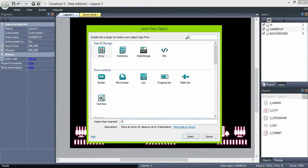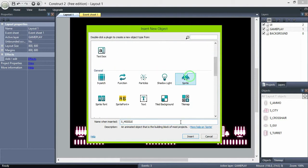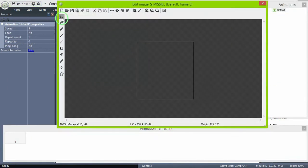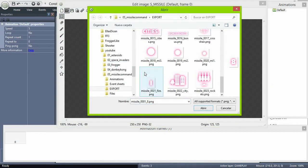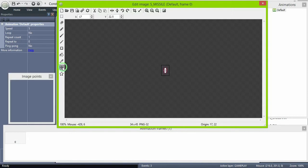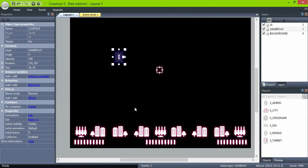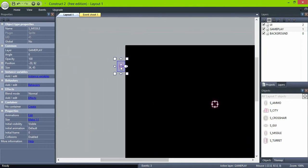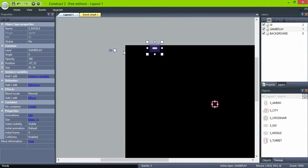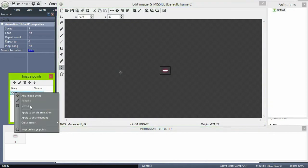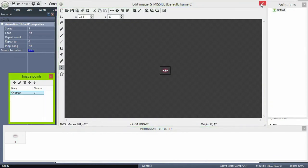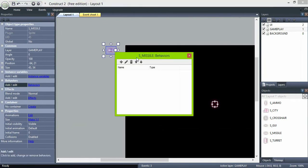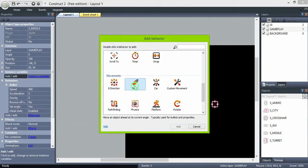Now create the missiles just as usual. Create a sprite object, name it, import a frame, set it to 0 degrees. Always check the origin point. Give it a bullet behavior and in this case the default settings will work.